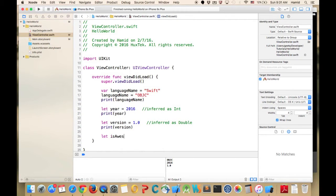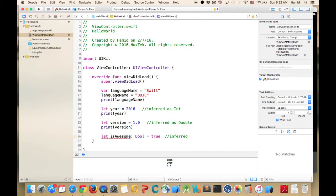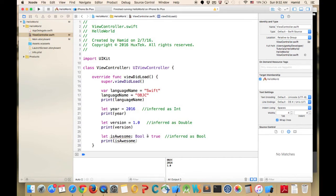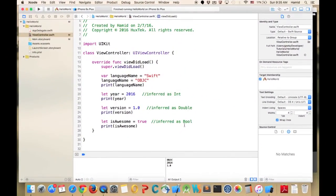The next type is Boolean. I'll define 'let isAwesome' of type Bool and set it to true — it gets either true or false. If I remove the 'Bool' annotation it will still be inferred. That's all for these primitive types.